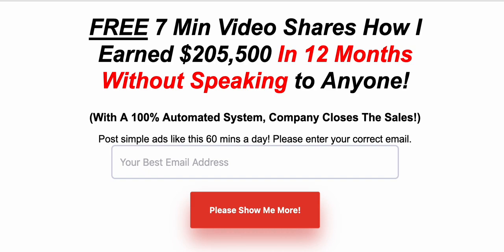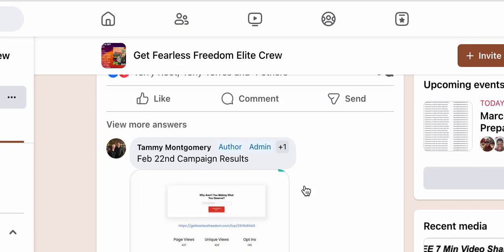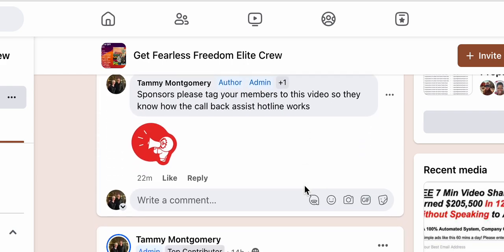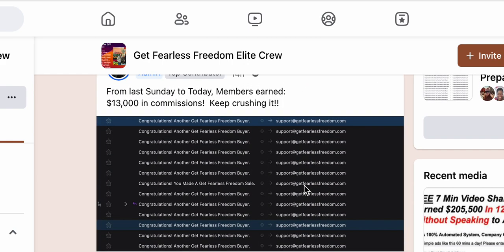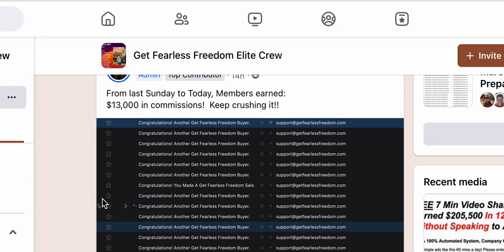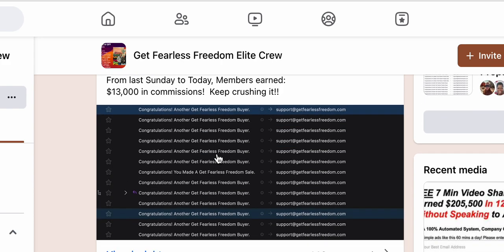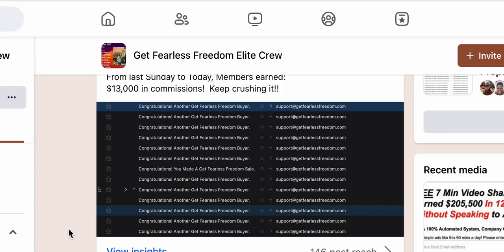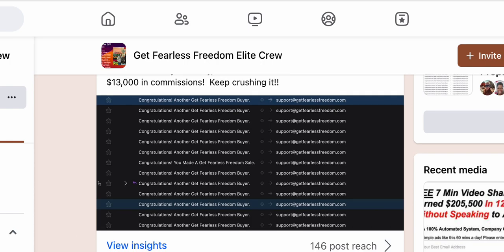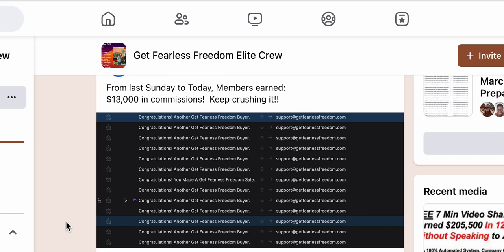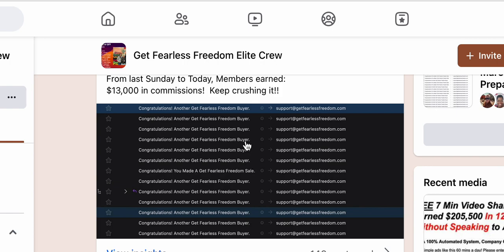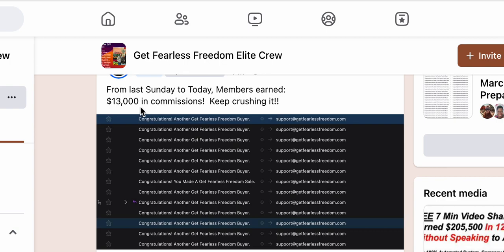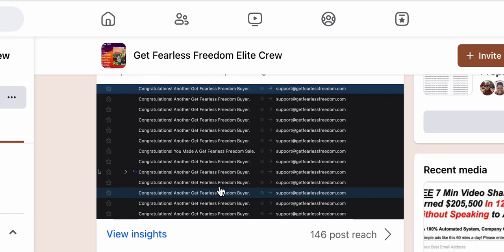Most of the people — the majority of the sales that came in over this week — I'll show you right here from last Sunday to today. My members are crushing it. You'll literally see all these buyers right here. You'll see one sale from me; all the rest are my buyers. So no one can ever tell me, 'Tammy, you're the only one making the sales.' I've heard every excuse underneath the sun, but that's not true. These are all my members making money, and they've made $13,000 in the past seven days with Get Fearless Freedom — and it's because of the huge hook we have now with the callback team.